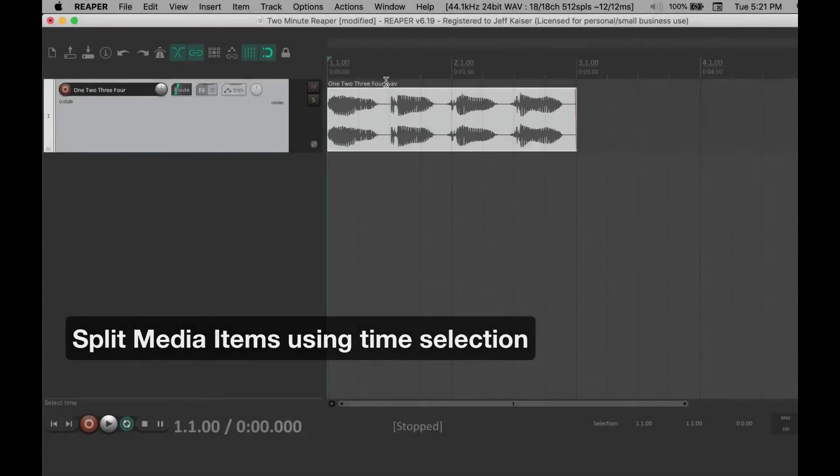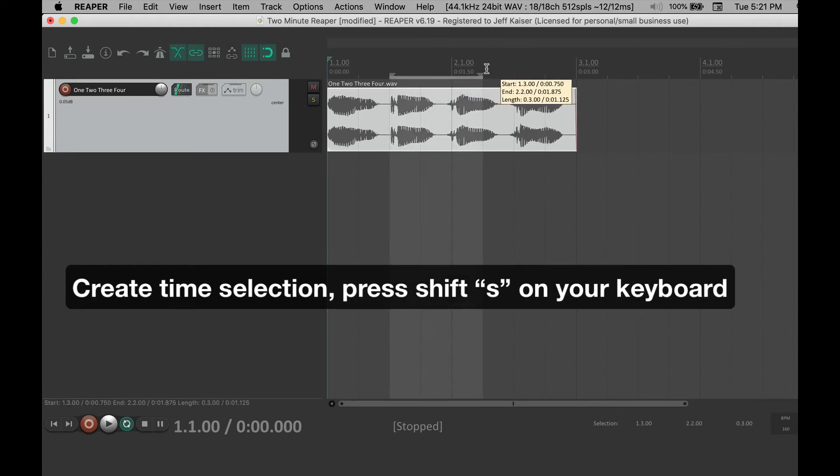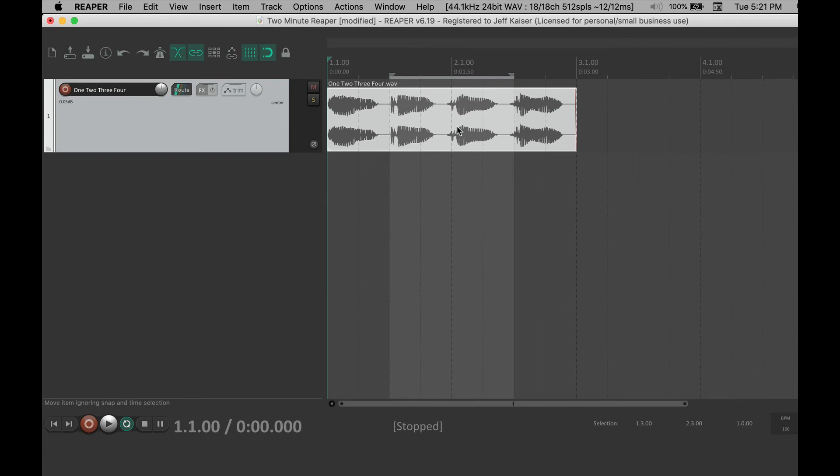To split media items using a time selection, make a time selection, make sure your media item is selected, and hit shift-S on your keyboard.